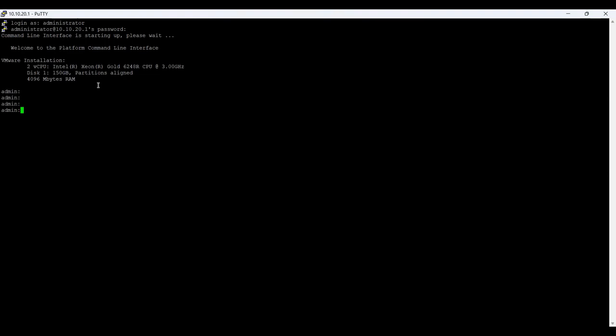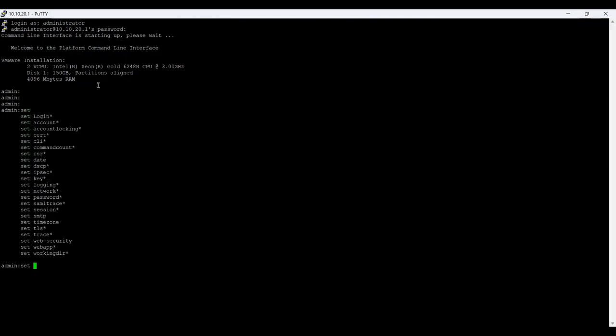Now let me show you what commands are available. I'll type 'set' followed by a question mark, and you can see all the things you can use the set command for — login, account, certificates, CSR, date, and other things. This way I don't have to put the whole command in one go; first I'll explore the available options.